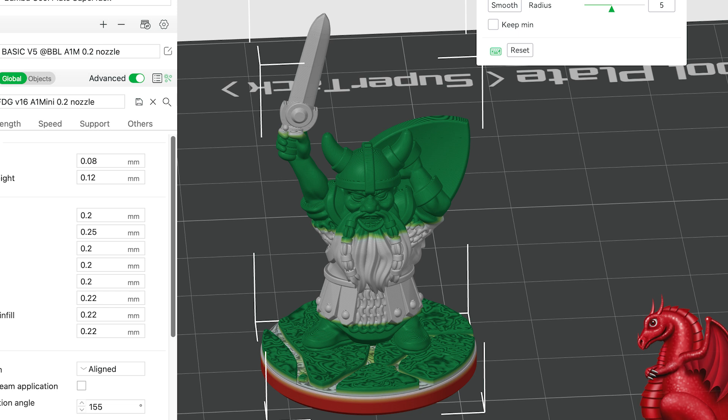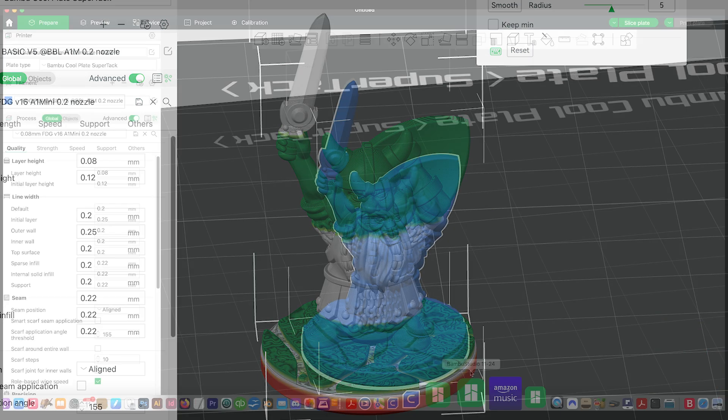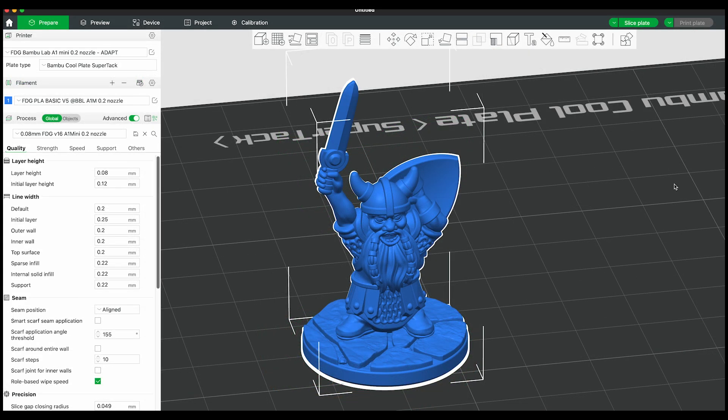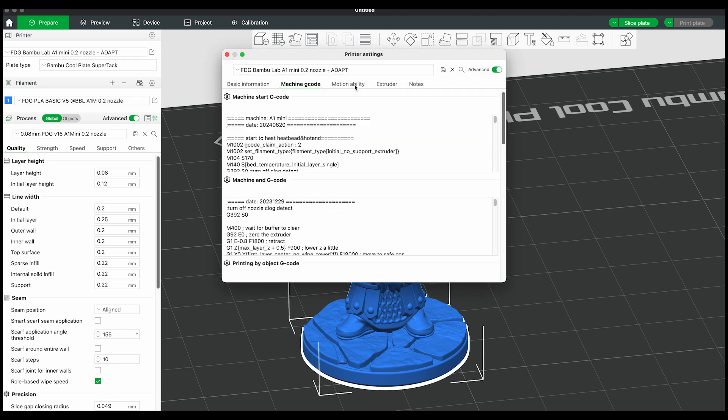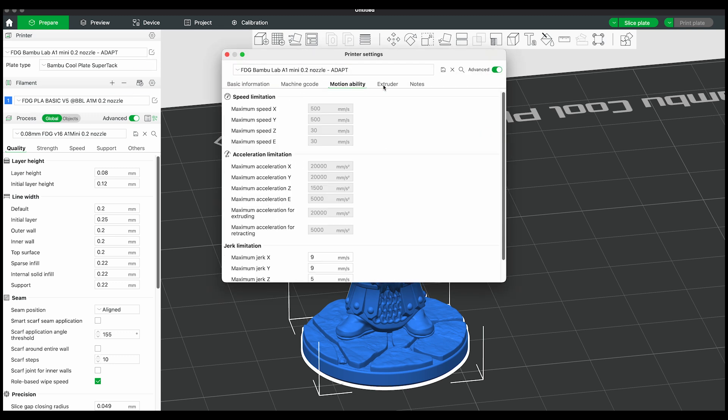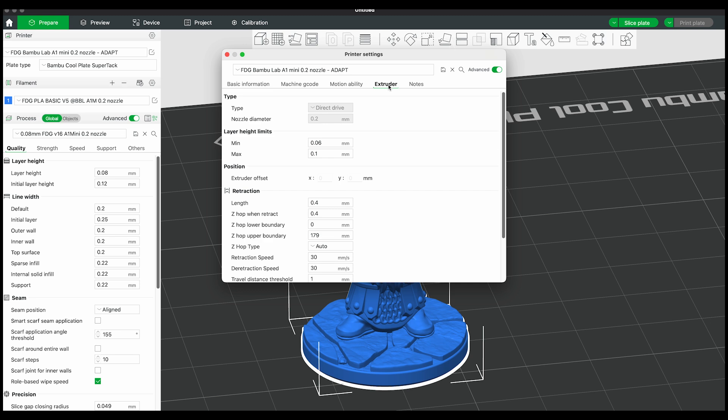So that said, what you're going to do real quick, and I cover all this in the guide, but I'm going to show you real quick here, is you're going to go up to the printer settings and go over to extruder and you're going to set the minimum to 0.06 and the max to 0.1.